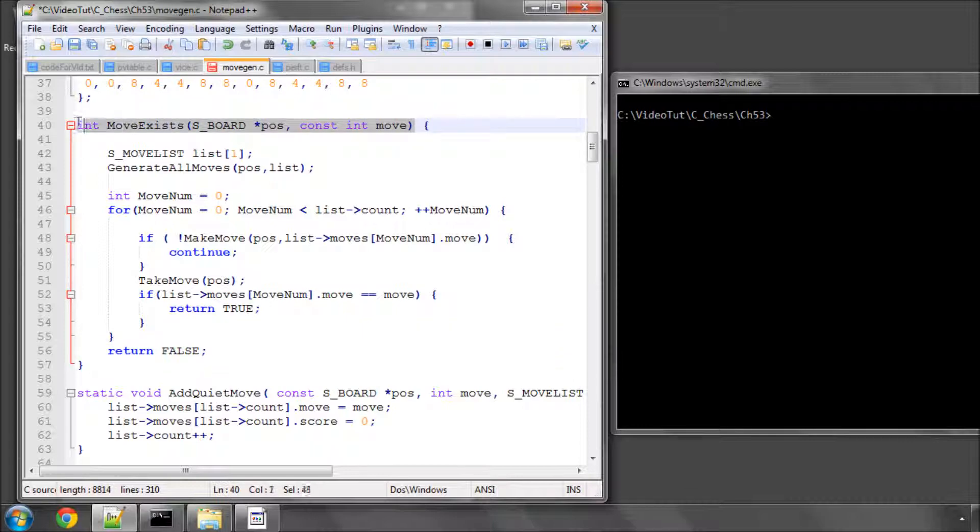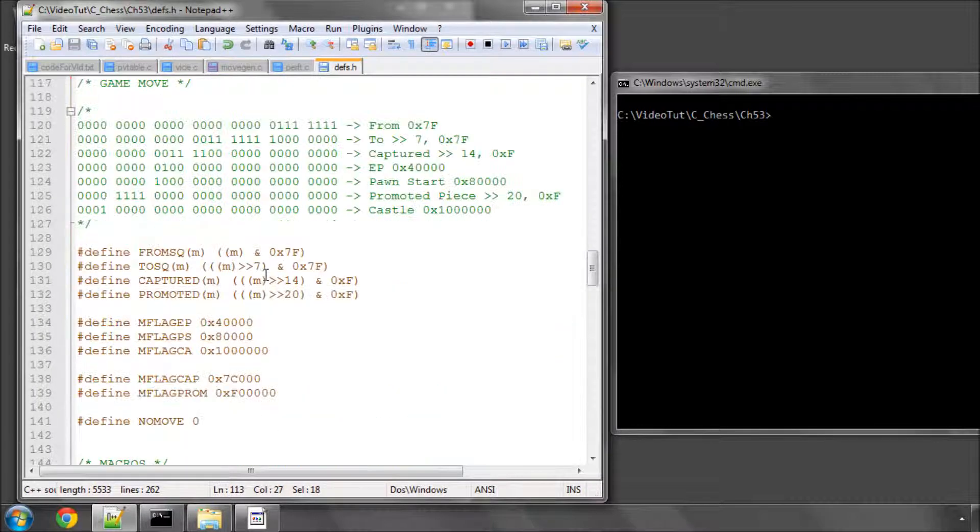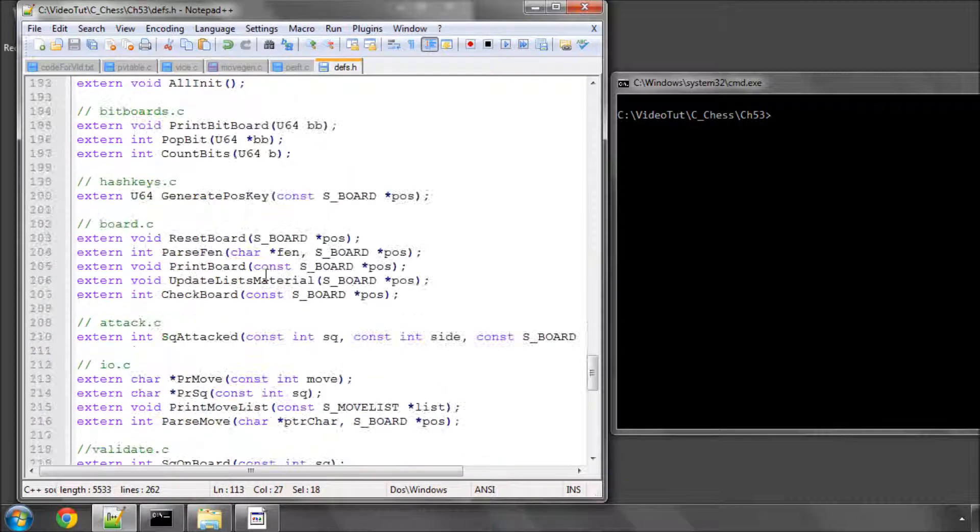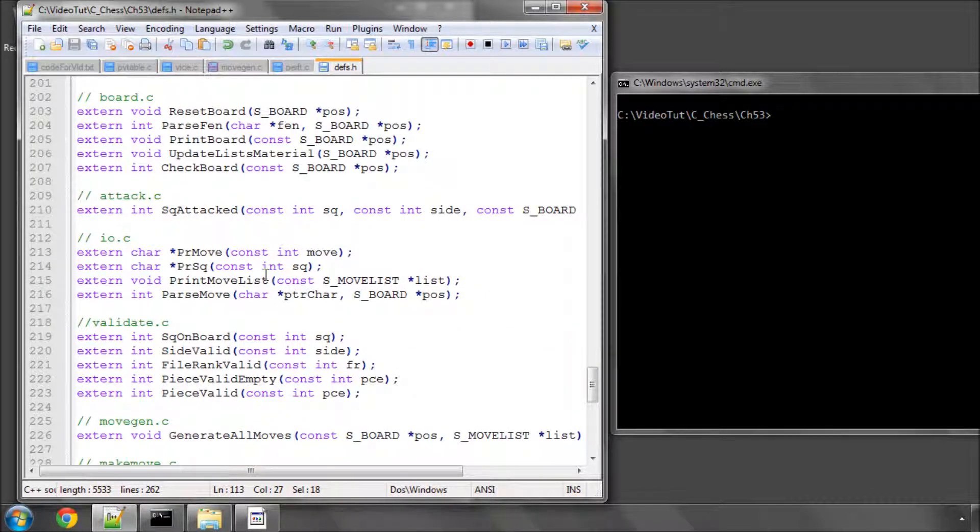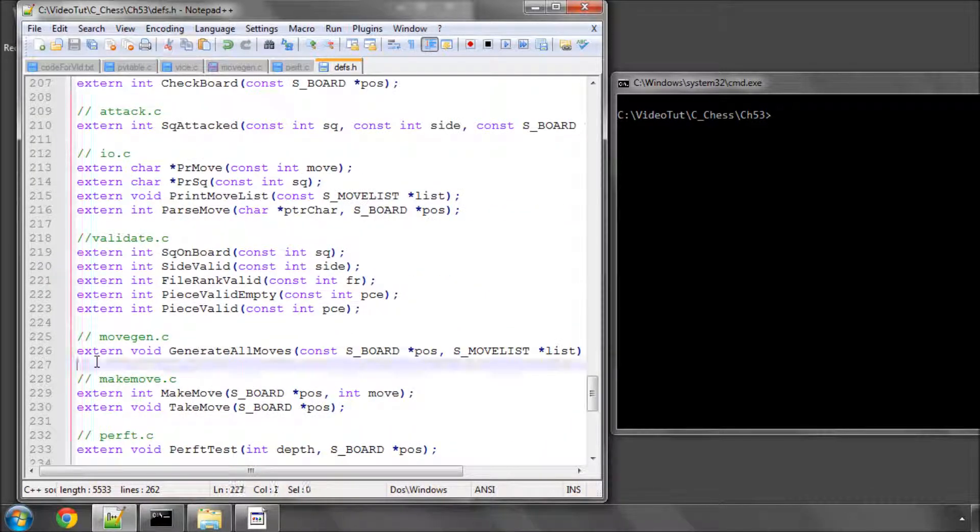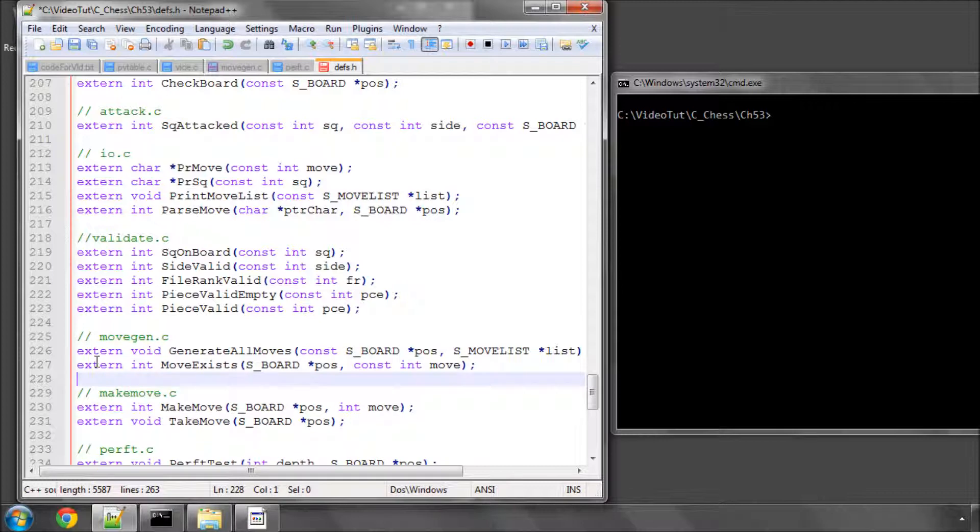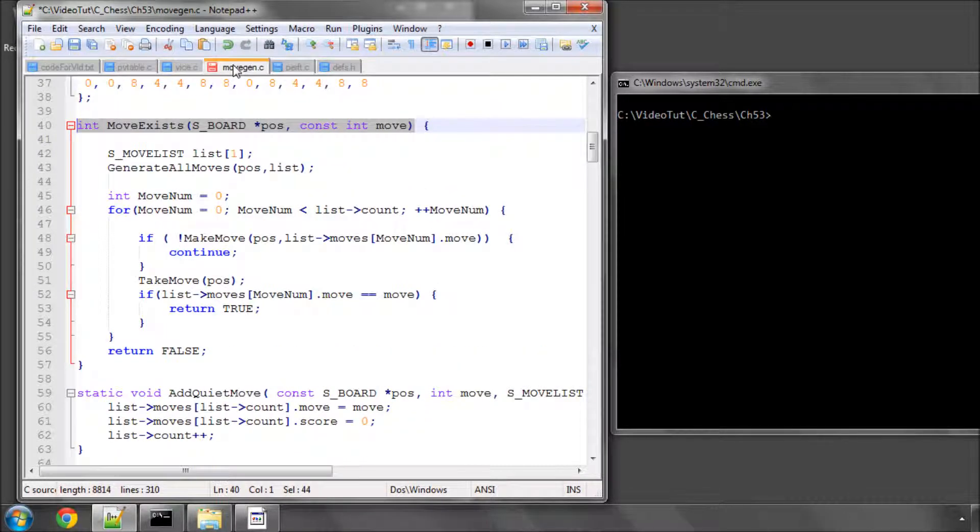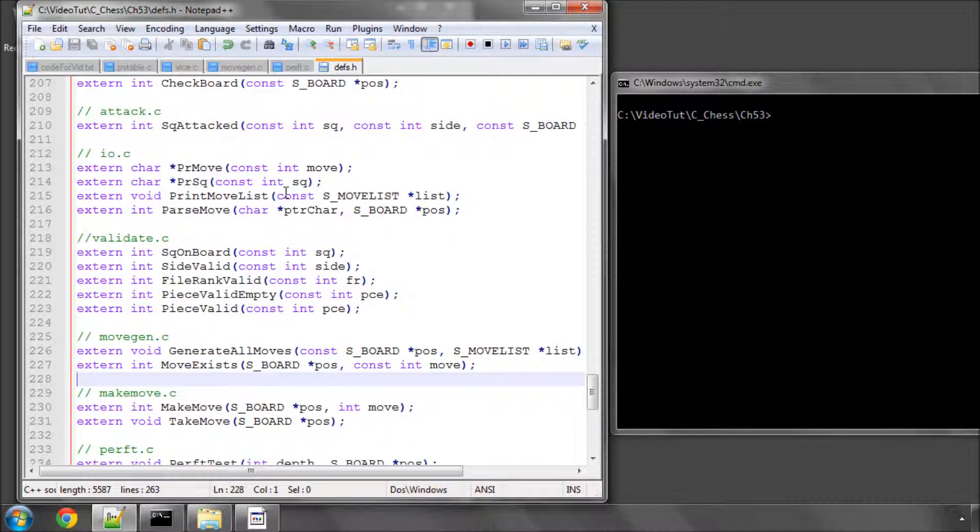And this moveExists needs obviously to go into the moveGen section of the functions here because we're going to be using it outside moveGen. The next thing we need to do is we actually need to look at getting the principal variation itself.